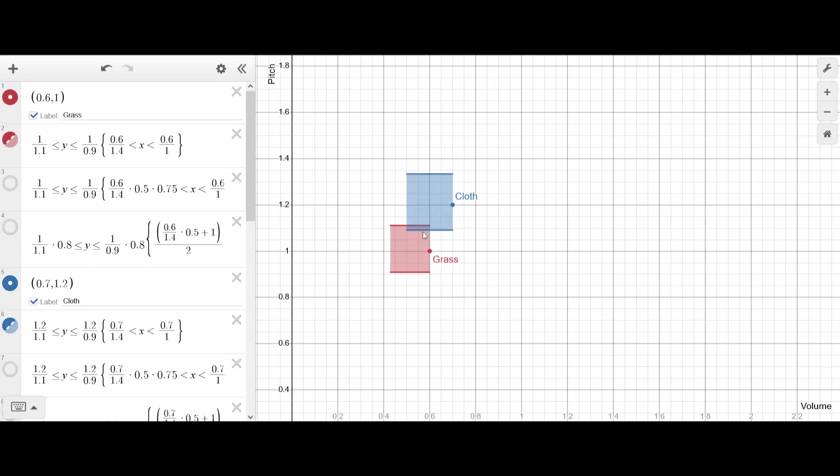The value for the sound is chosen randomly anywhere within this range. You can see the two ranges have a lot of overlap for volume, but only a small amount of overlap for pitch. This overlapping sliver means that the grass and cloth can sometimes give the exact same sound though.